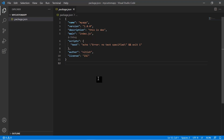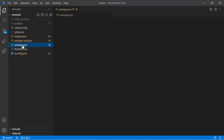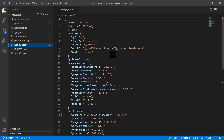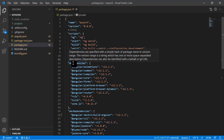Now let's compare this file with the package.json file in our Angular project. Here we are inside MyWorkspace, and opening package.json we can see a similar structure but it is a longer file. It has a name — my-work — this is the version, these are the scripts, then private, and it has some dependencies.